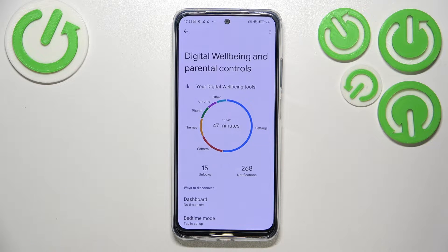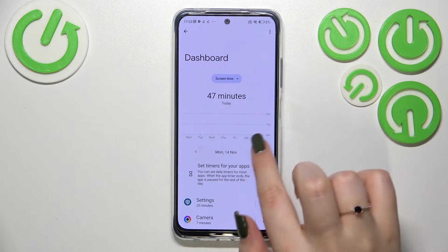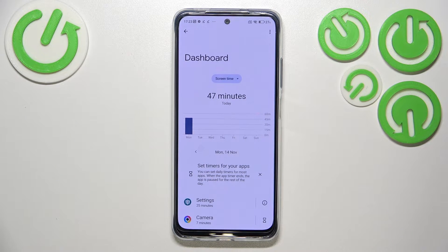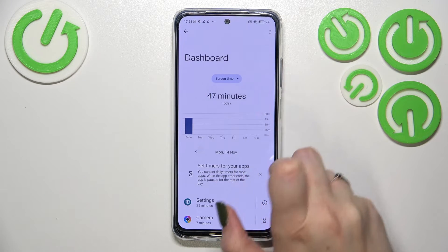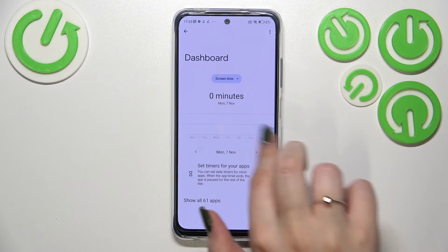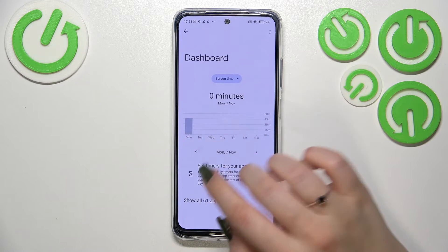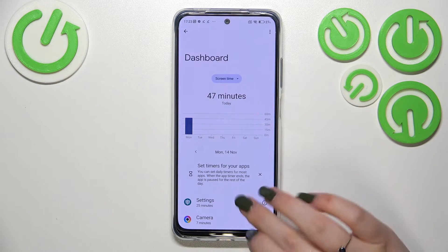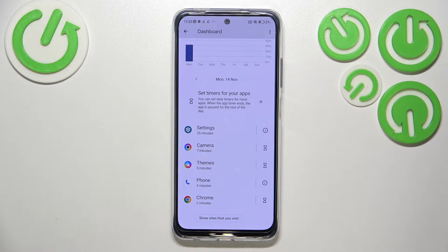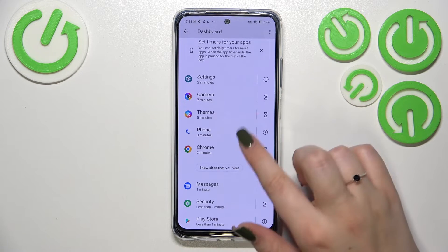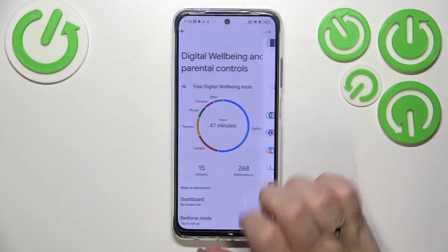We've got two different ways to check further details. The first one is to tap directly inside the graph, and you will be transferred to the dashboard which will show us our screen time. We can change it to notifications received and times opened, and go back to previous weeks. If we get to Monday, for example, all of the apps will be listed right here.